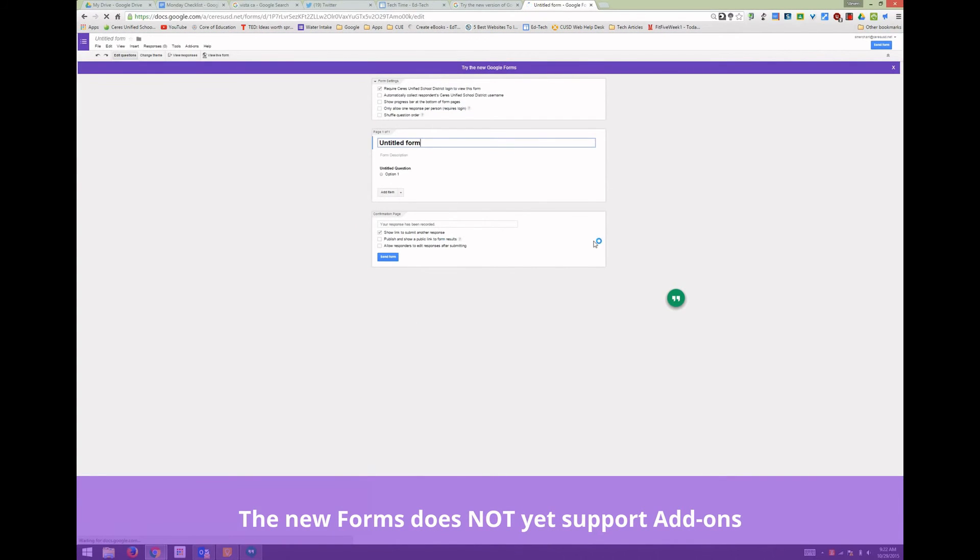If you'd like additional training on the new Google Forms, look for information here on a Google Hangout on Air that'll be happening next week. Thank you. That's it for this week's edition of Tech Time.